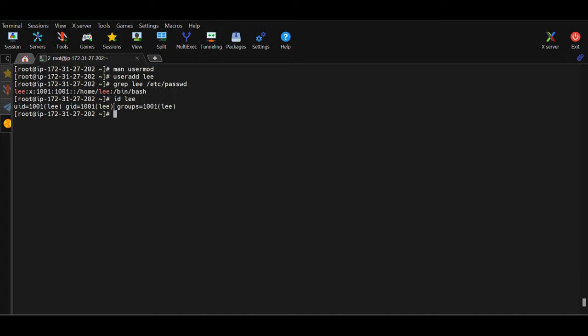There will always be one primary group for any local user on a Linux machine — always remember this. But you can have multiple supplementary groups. So there are two types of groups attached to any local user: one is the primary group, which is always one, and then there are supplementary groups. Supplementary groups are not mandatory, but you can add a user to any number of groups using the supplementary group option. When you don't specify any group while creating the user, that user will have only one primary group and its name will be the same as the user name by default.